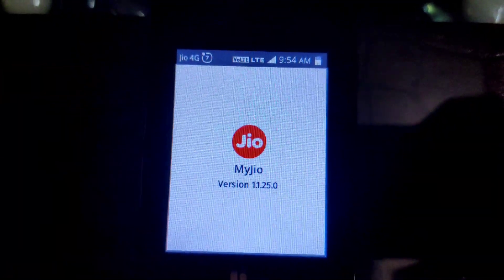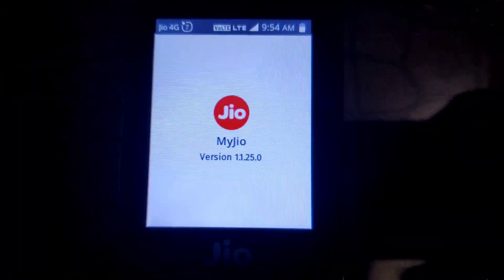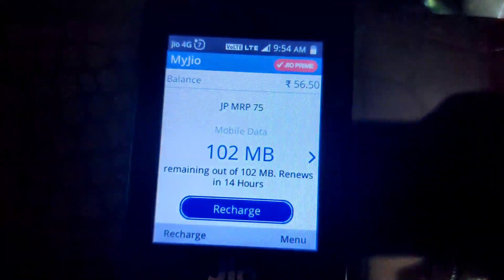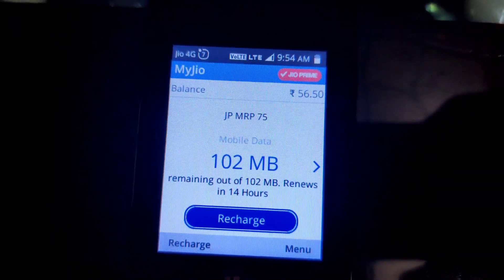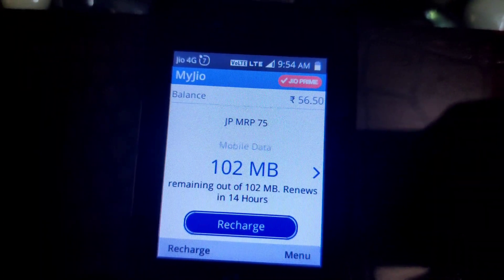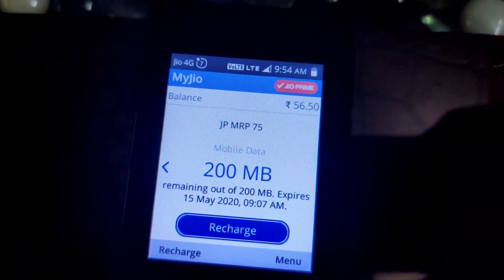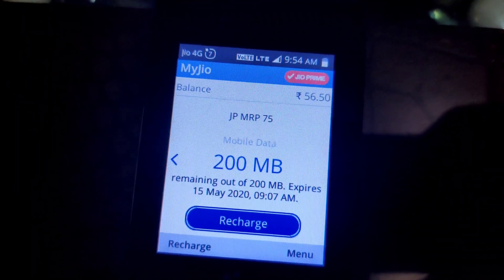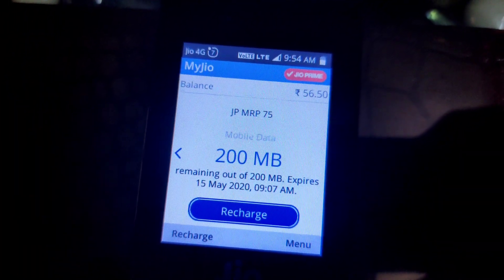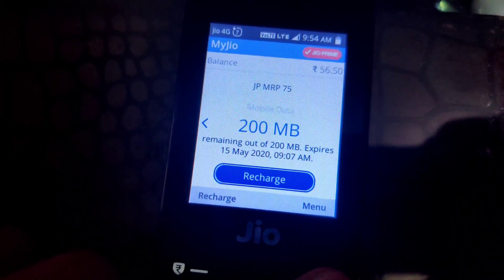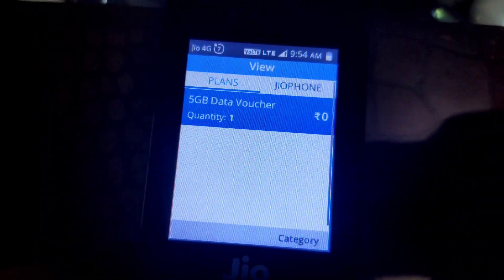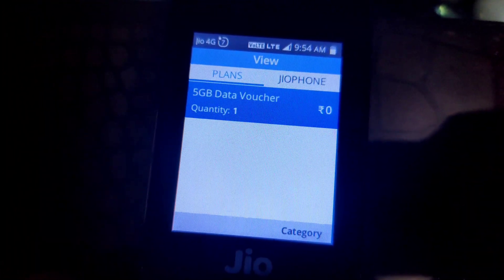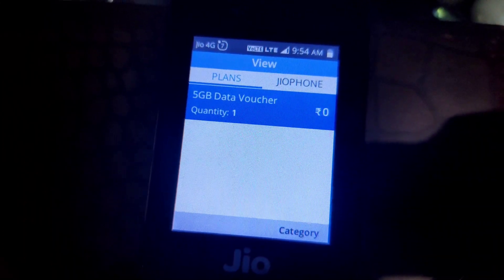After going to the My Jio application, I will tell you what to do. This is showing my current data plan — 102 and 200 MB, 15 May. But what I am going to tell you is a little different. You will go to the menu and click on it. You will see your vouchers here, and you will get a 5GB data voucher which has no price.